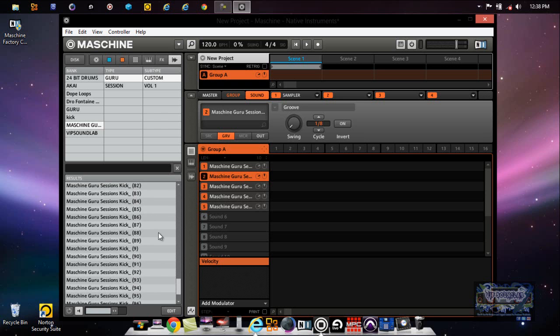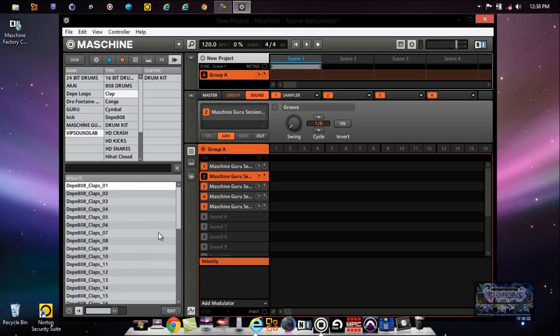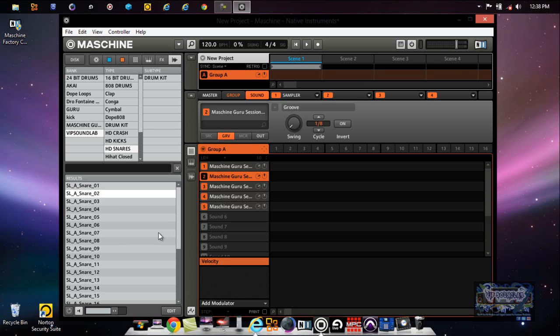So now we have all those sounds. Then I can scroll down a little bit further. I'll use my filters. Let's go to VIP Sound Lab. Let's get some snares. I'll grab some snares. See, I'm just going through the sounds.